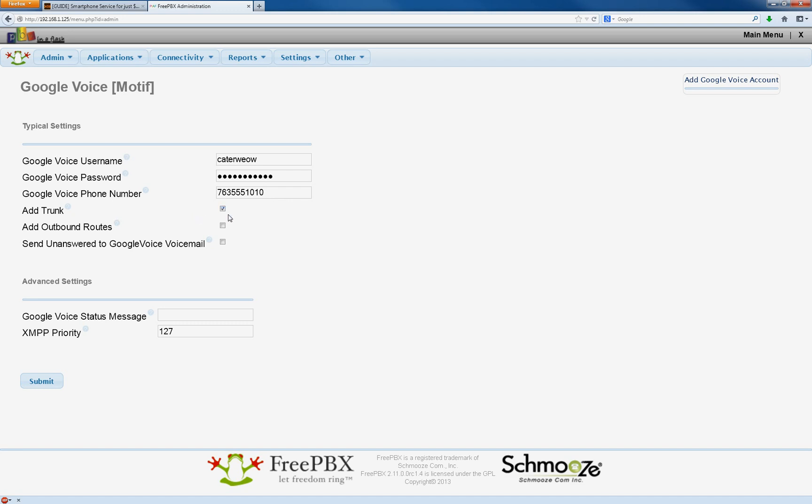Select Add Trunk. That's going to automatically add the trunk, add outbound routes automatically. As long as you're using Google Voicemail, which I recommend, check that last box. All three boxes are checked. Hit submit.